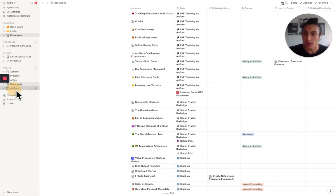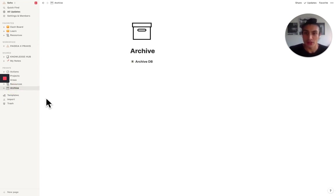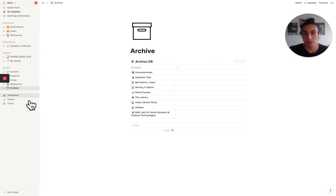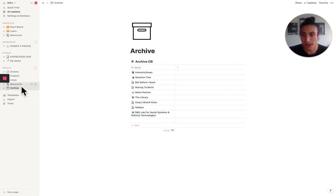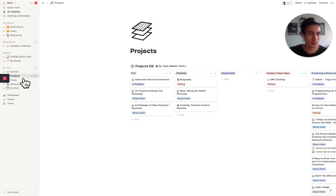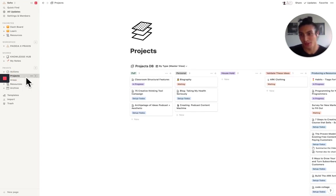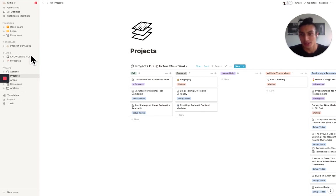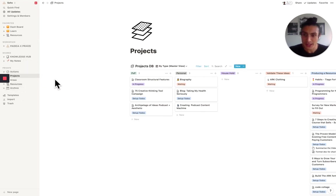Then my archive is relatively empty. There's not much going on there because I try to extract what I need. And I've found a place for each thing to live within the PARA method, which is again, this projects, areas, resources, and archive. So that's how I'm using it in my setup.